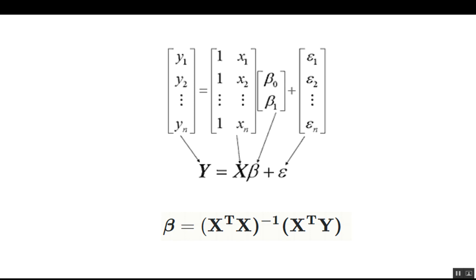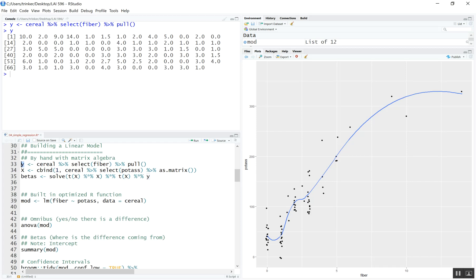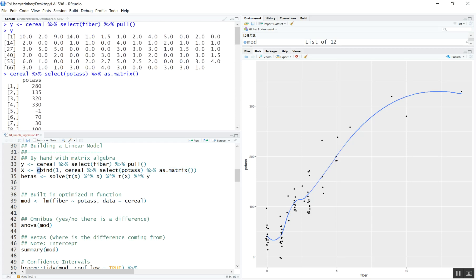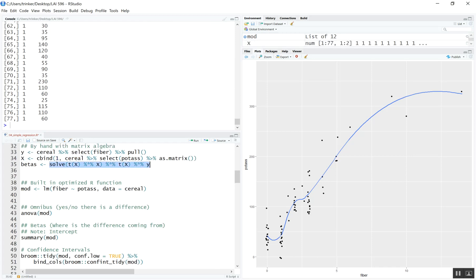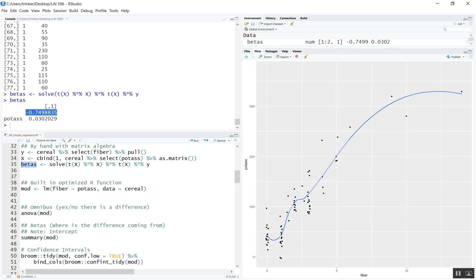The matrix notation for betas is shown here — you don't particularly have to know this, but it may be interesting to look at. We can write this matrix notation quite efficiently in R. We'll create the Y column of fiber values — that's what we're trying to predict — and make the design matrix by taking the potassium X values, forming a matrix, and prepending a constant column of 1s in front of it. Applying the matrix algebra gives us beta 0 (the Y intercept) and beta 1 (the coefficient for potassium).